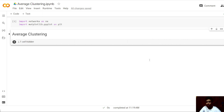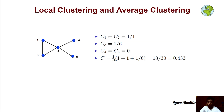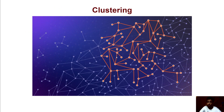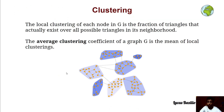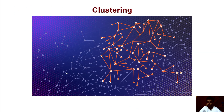Notice also that the local clustering coefficient and the average clustering are primarily defined for undirected graphs. For directed graphs, there are multiple variations of clustering coefficients, such as the directed clustering coefficient and the transitivity coefficient, which take into account the directed nature of the edges. With this, we conclude the lecture on clustering. You can download this notebook and the documentation from the downloadable documents of this lecture. Thank you.